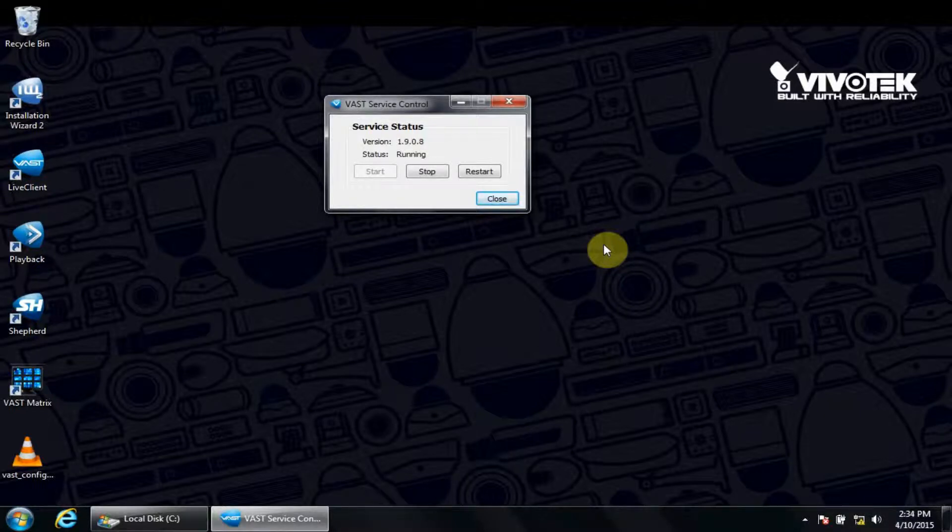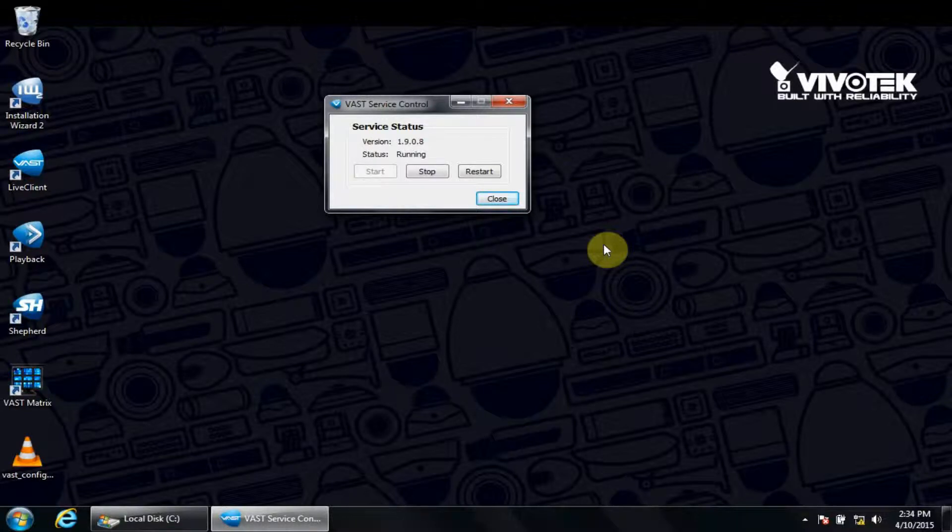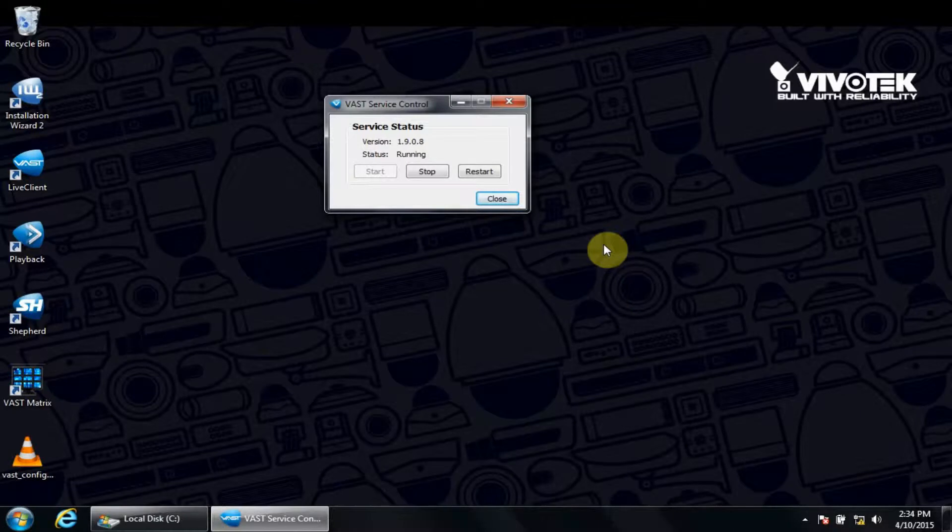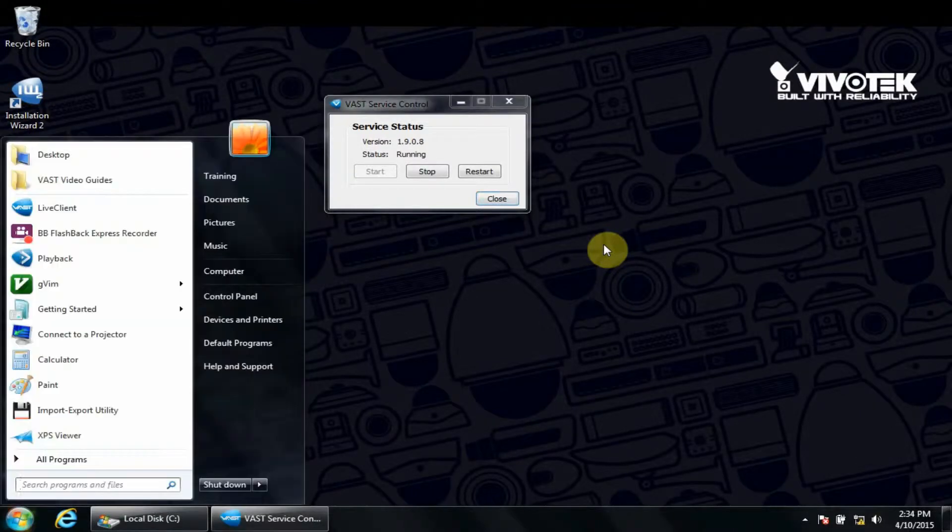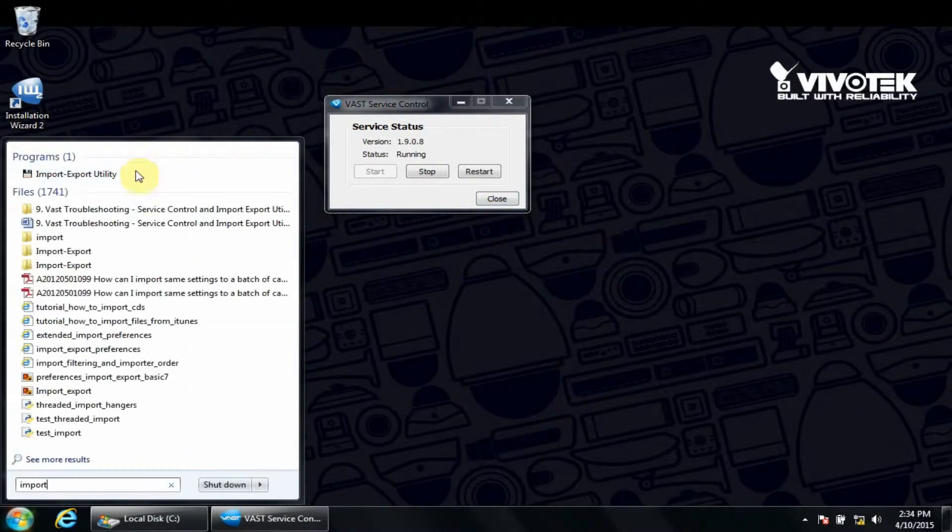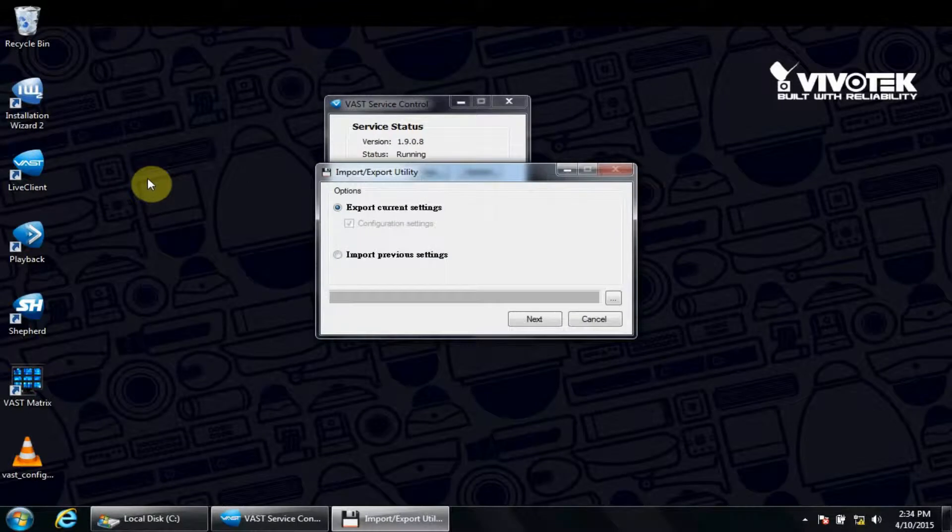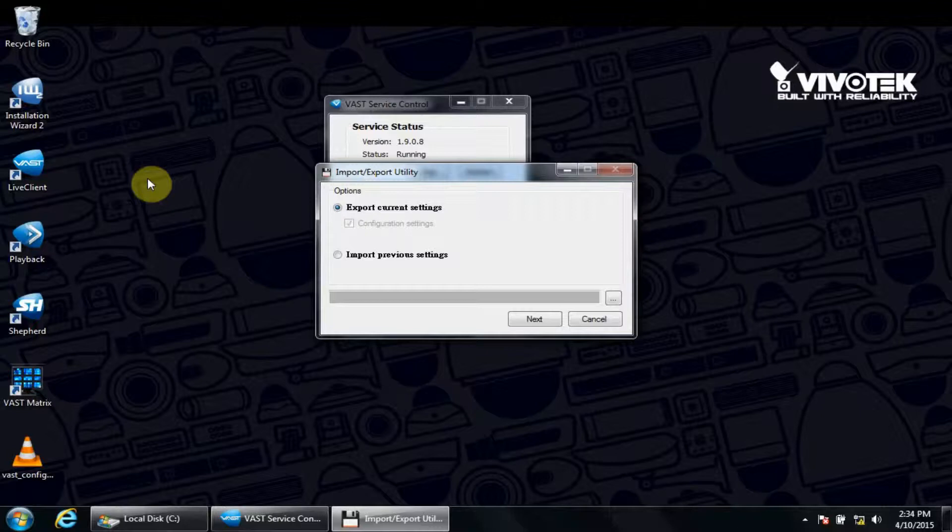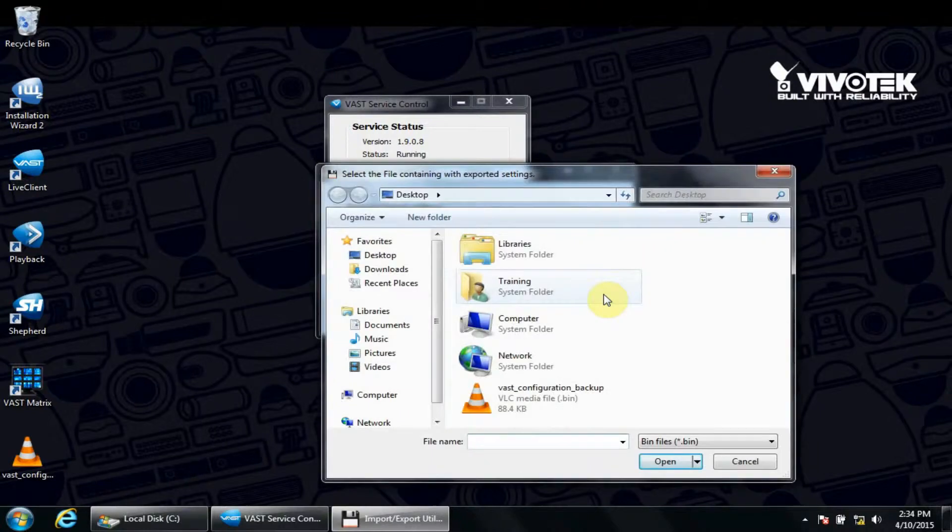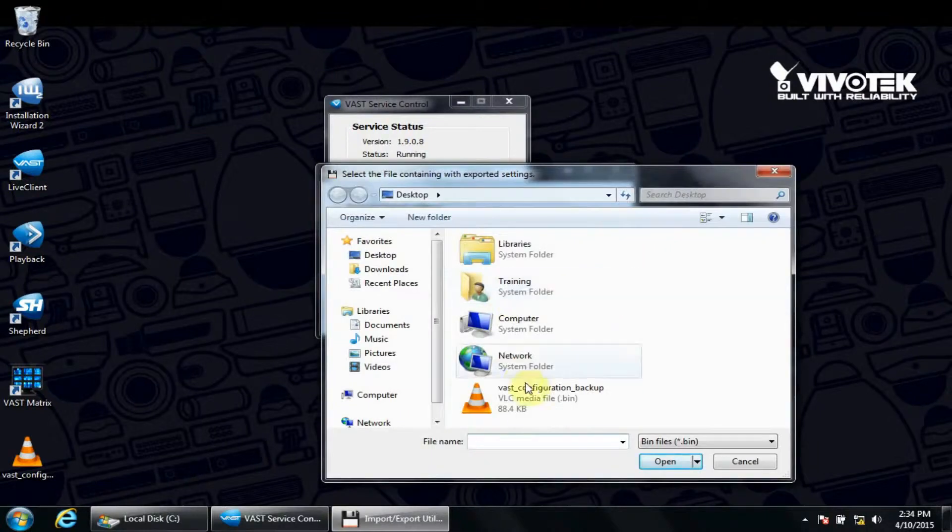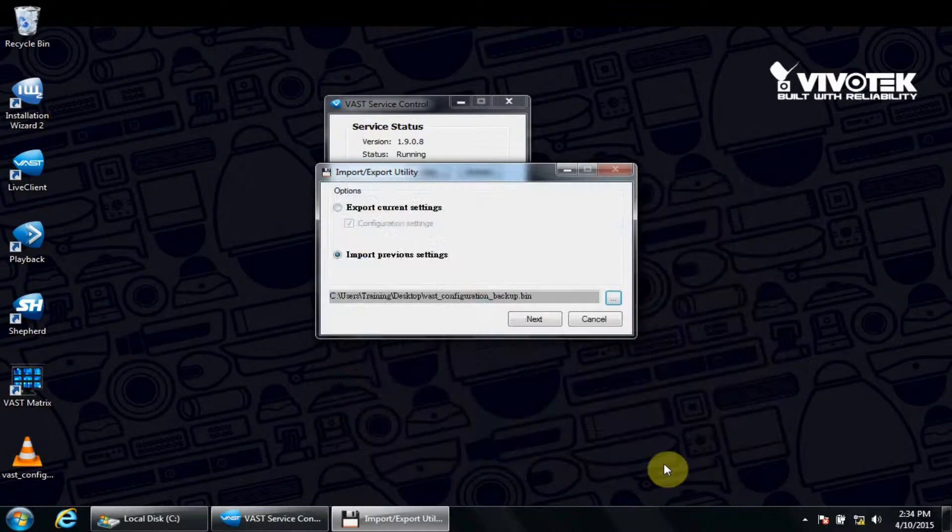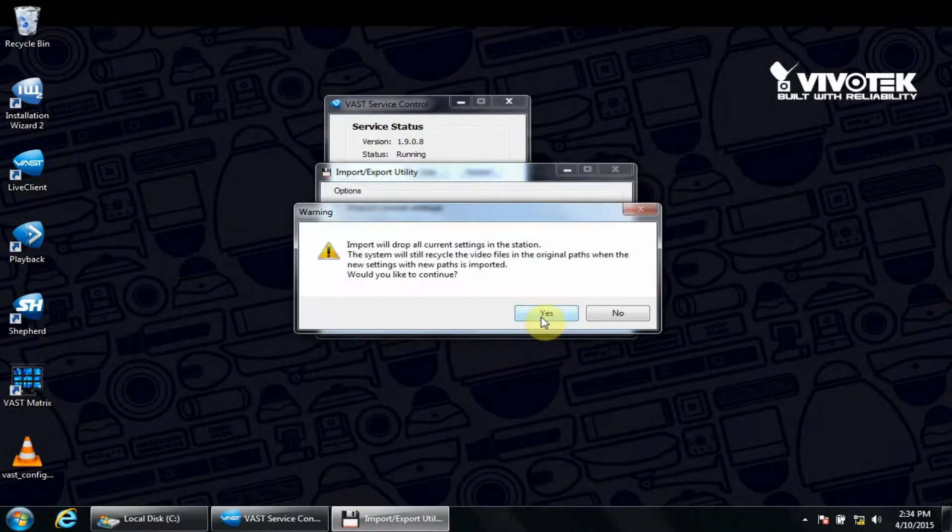After we've theoretically reinstalled VAST, you can choose to import the previously backed up settings, which we will now demonstrate. Access your start menu, then type in import. We will once again choose the import-export utility. Click Import Previous Settings. Next, click the three dots. Highlight our previously exported file and click Open. We will then click Next and then click Yes to the prompt.